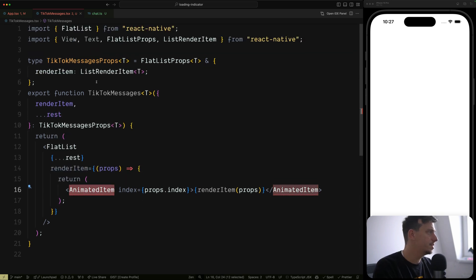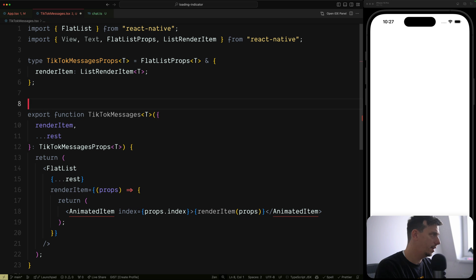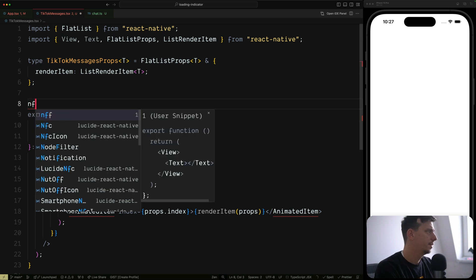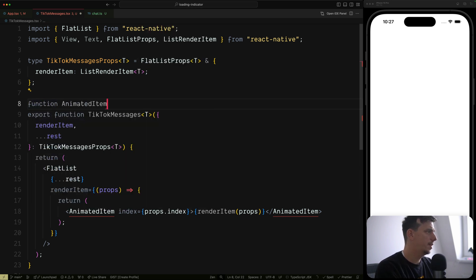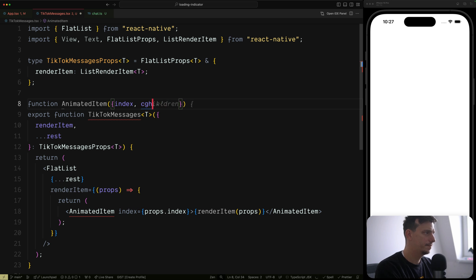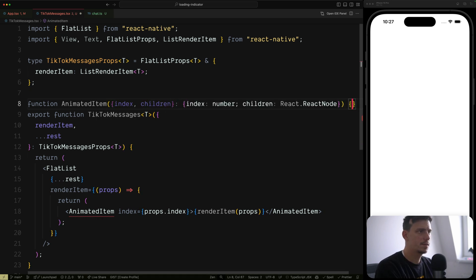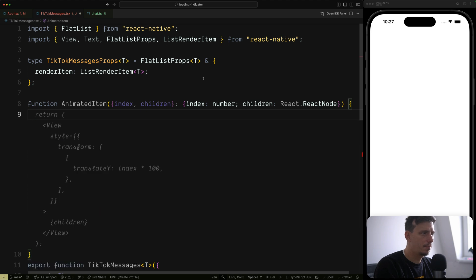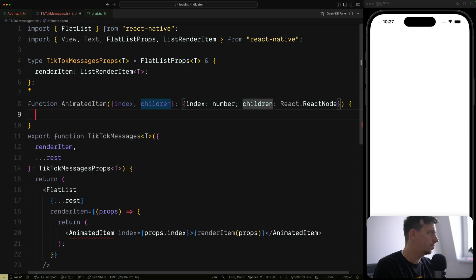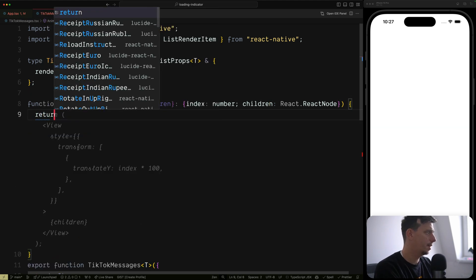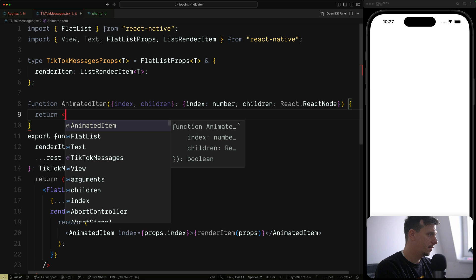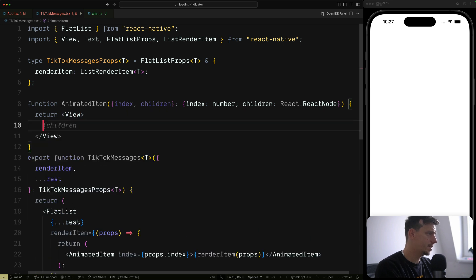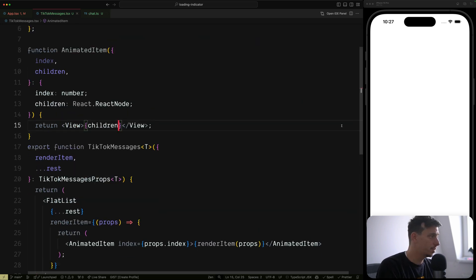AnimatedItem doesn't exist yet, so let's create it. Function AnimatedItem is going to receive index and children as props — index is a number and children is a React node. I'm going to return a view with the children placed inside.